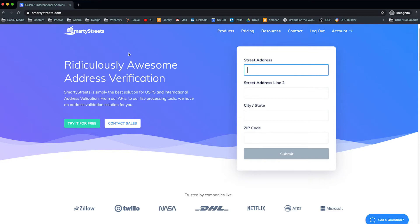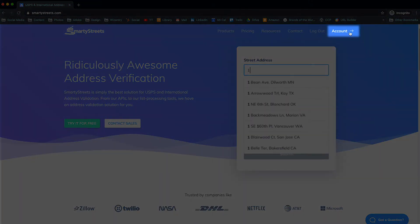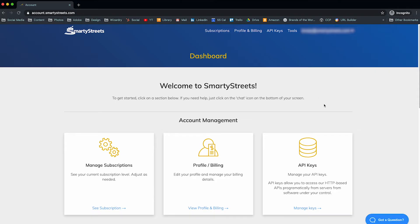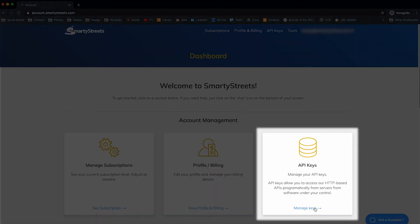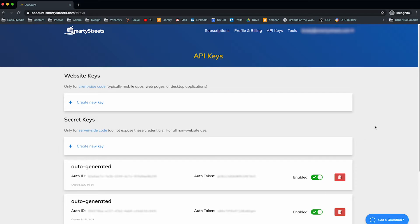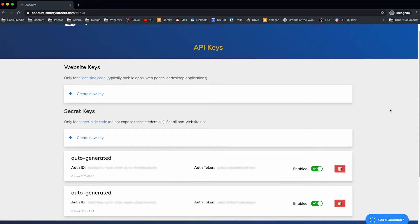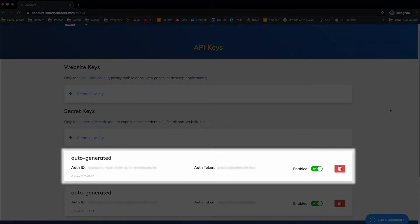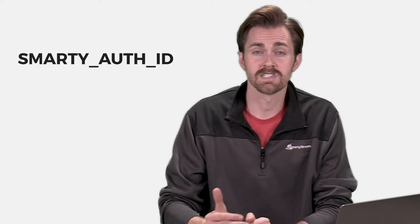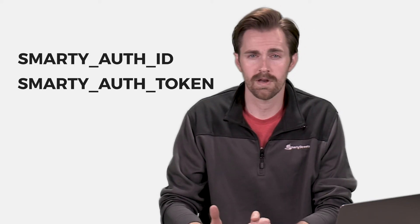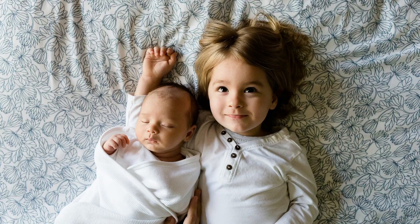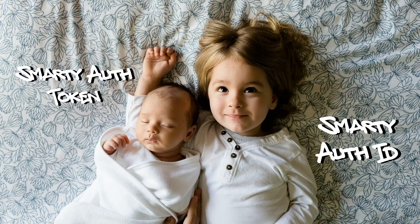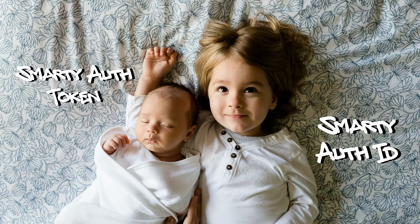Once you sign up and get logged in, saunter on over to the Accounts page and get your API keys. More specifically, you need your AuthID and AuthToken. Once you've finished your AuthID and AuthToken sauntering, create environment variables in your system for each one of those. For this example, name them SmartyAuthID and SmartyAuthToken. We also recommend naming your future children SmartyAuthID and SmartyAuthToken. We really think these names will catch on one day.